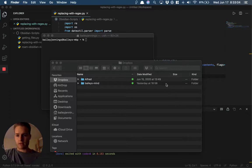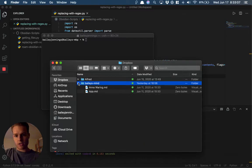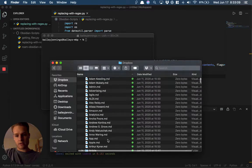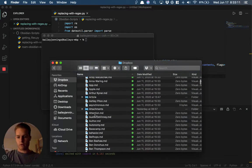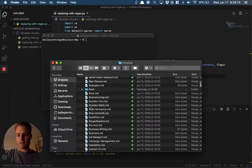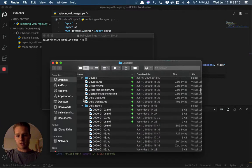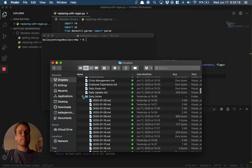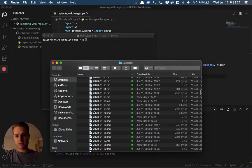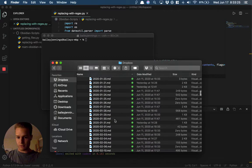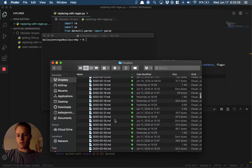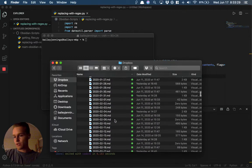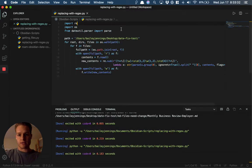In my last video, we went over changing the daily notes format from the format that Roam exports in to the format that Obsidian respects. This is how we got 2020-01-22, for example, as opposed to January 21st, 2020.